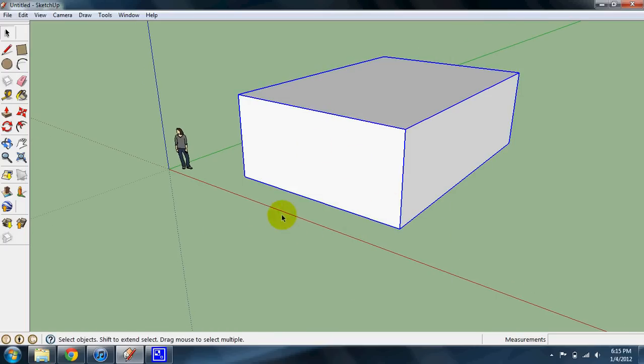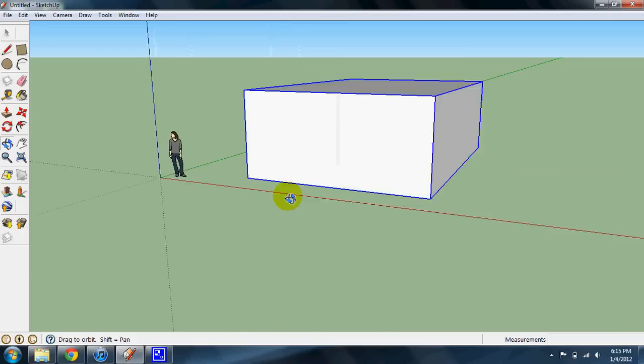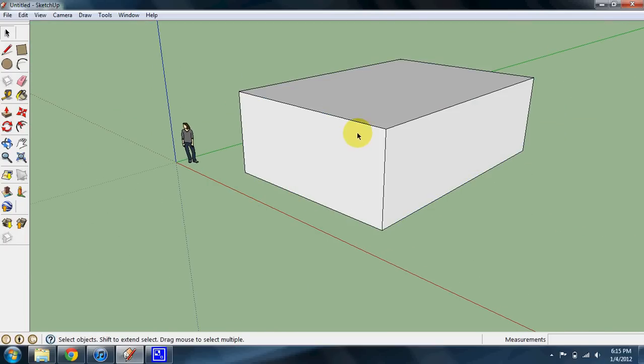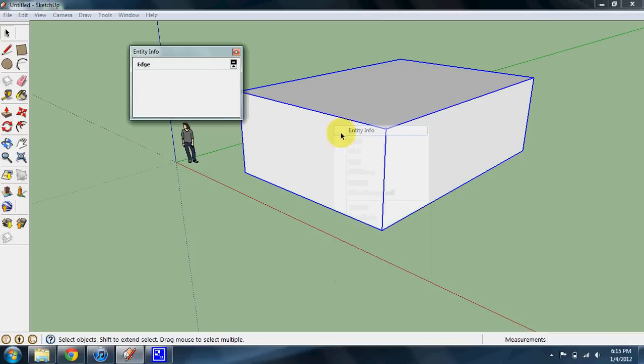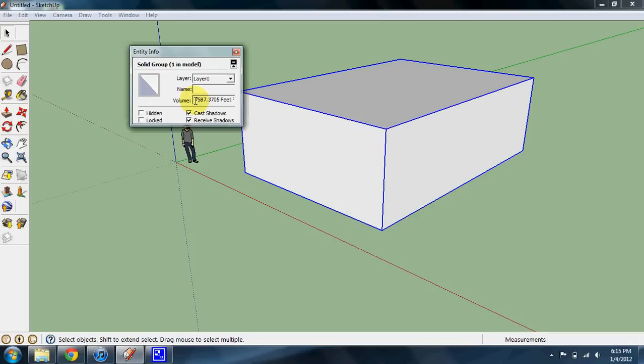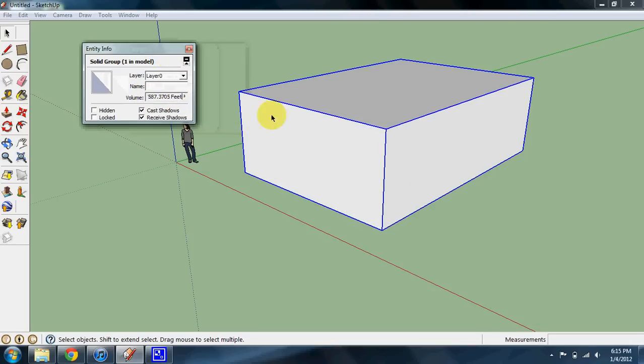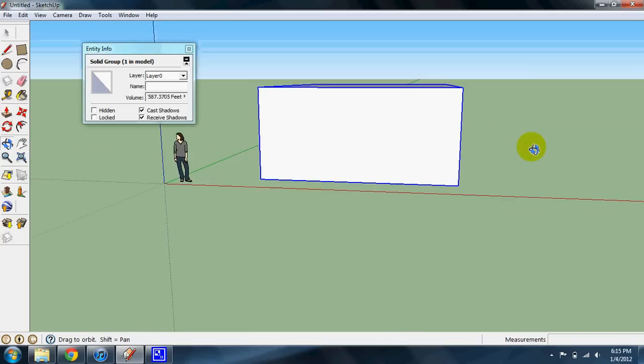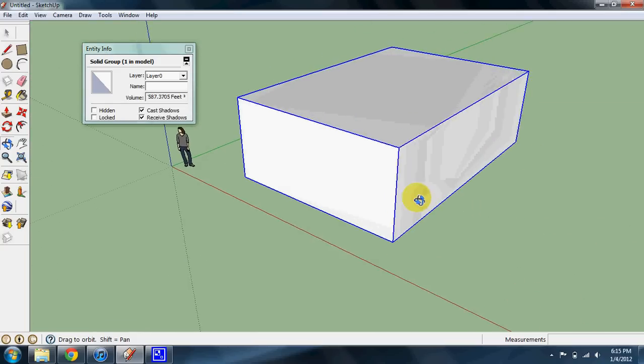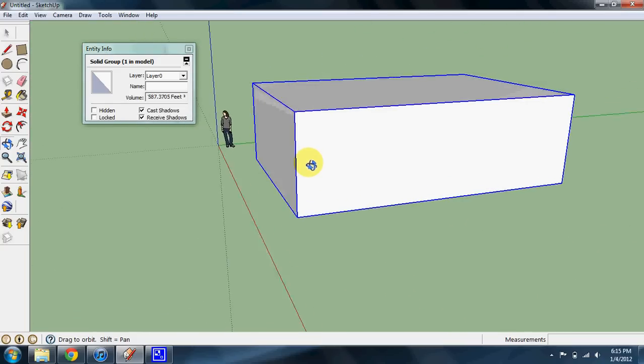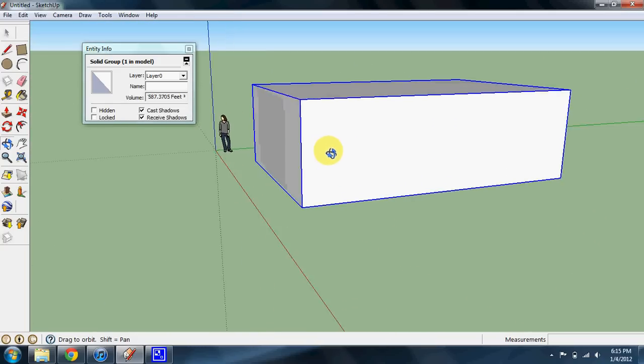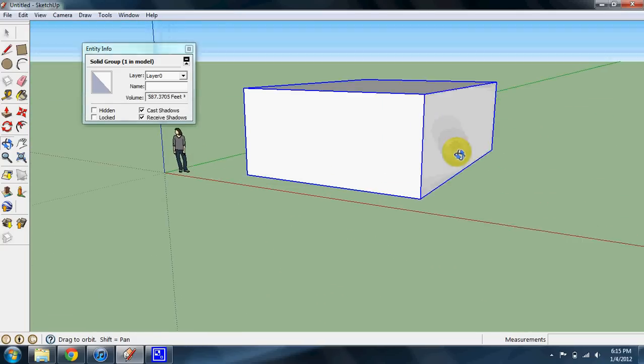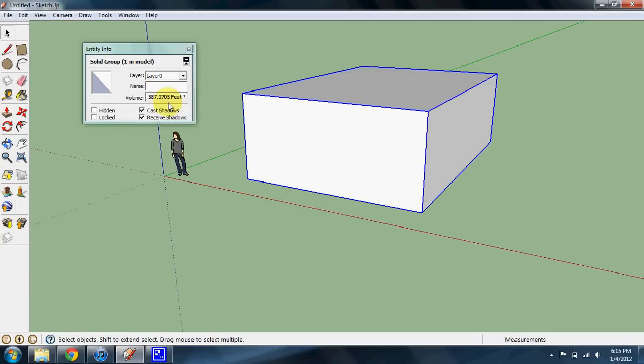Now when I select this volume, it's all entirely one piece. Now when I click entity info, it will give me the volume. And the criteria for this is that it's completely solid, there's no intersecting planes or lines, and there's nothing inside. It will give you this volume here.